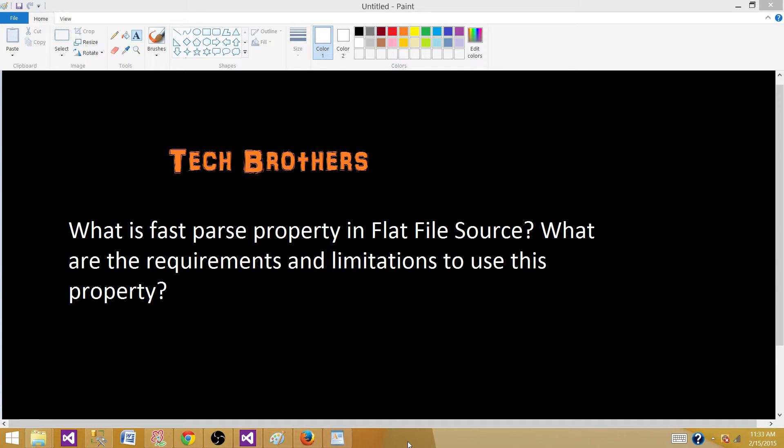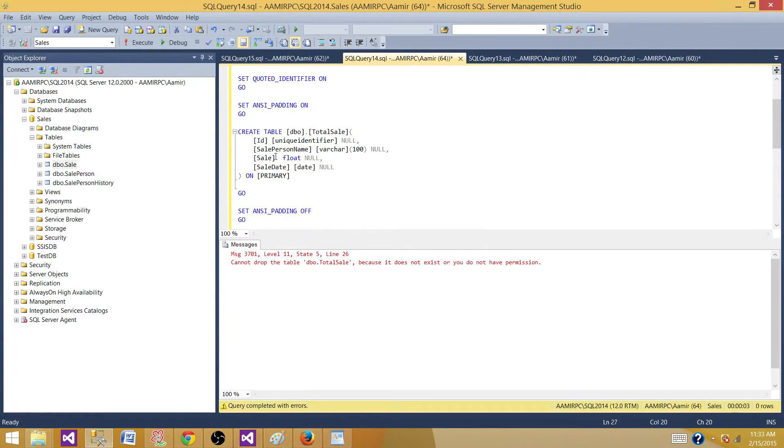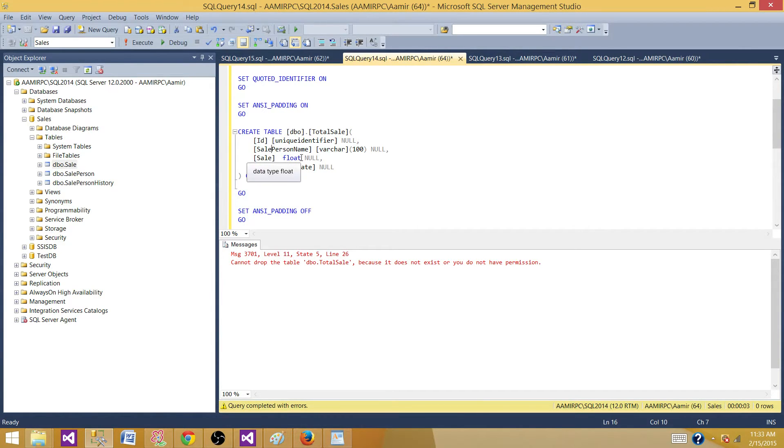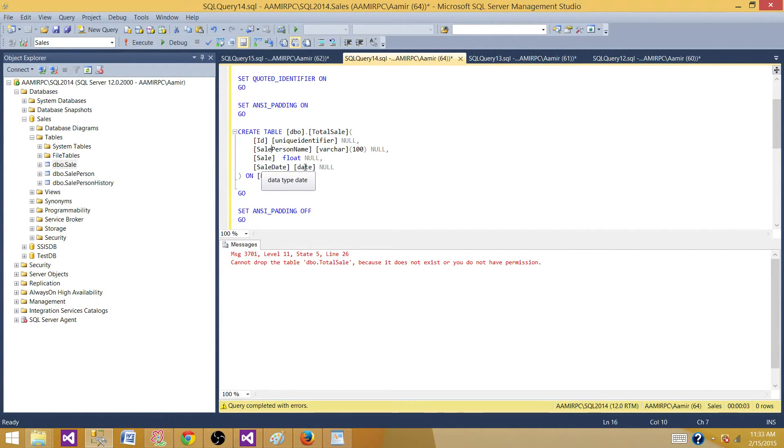Now let's take a look. What I have here is a table called Total Sale with ID as unique identifier, sale person as varchar, sale column as float data type, and sale date with date data type.